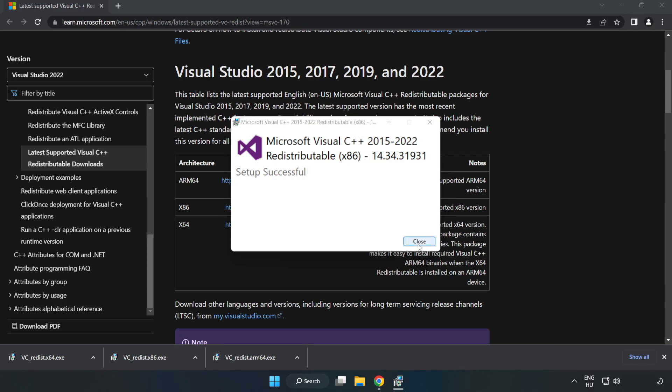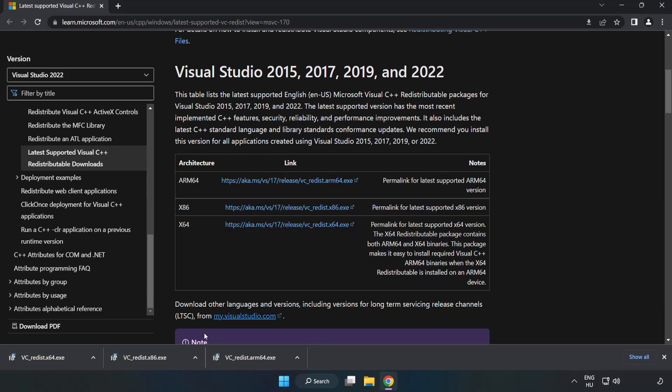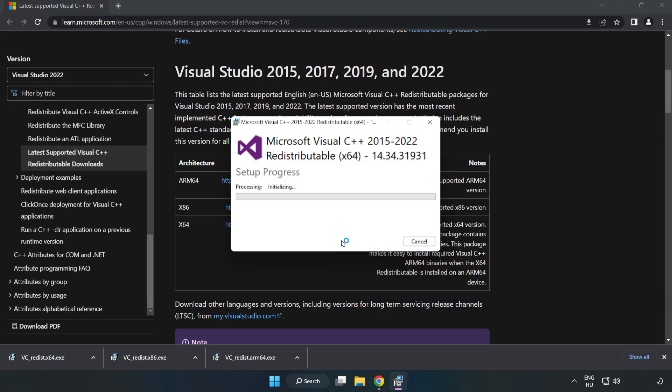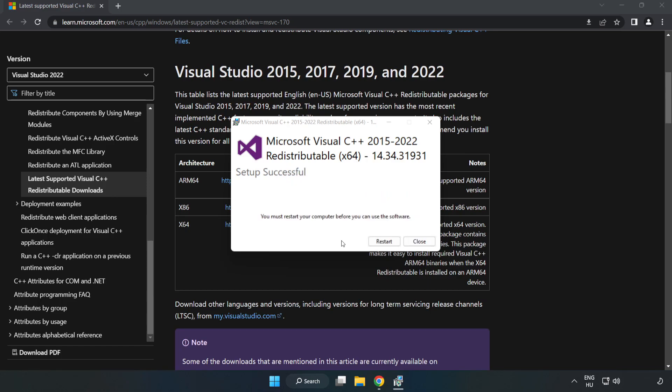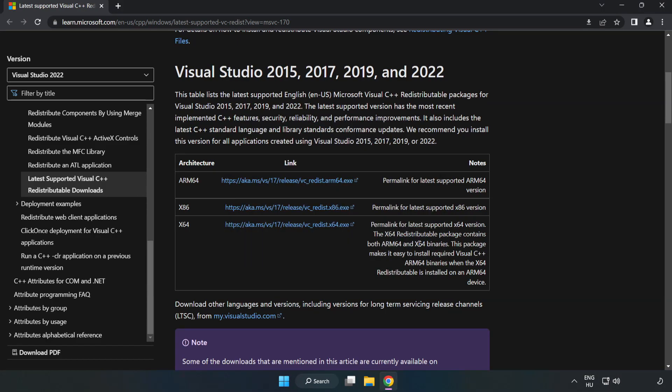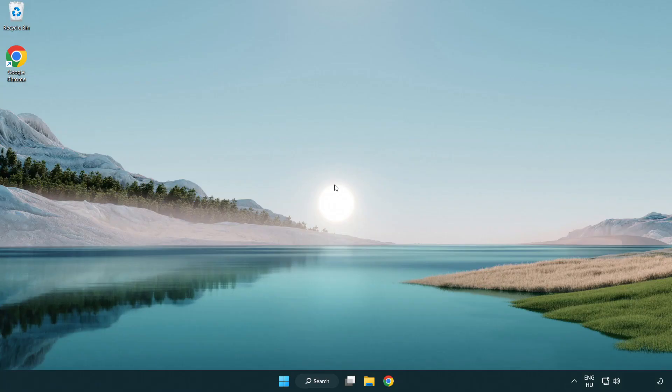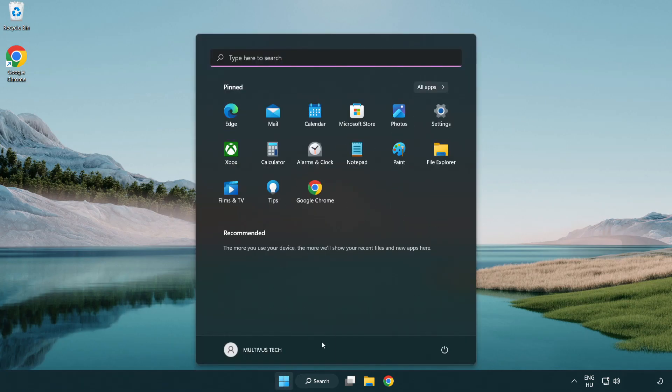Click close and repeat the installation for the other two files. Close the internet browser and restart your PC.